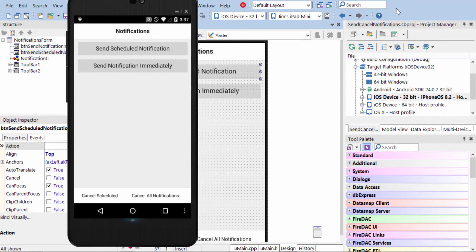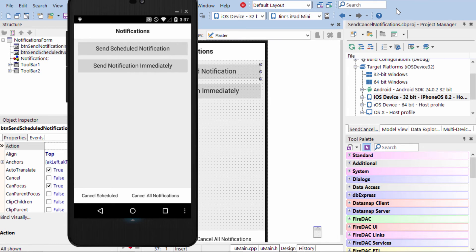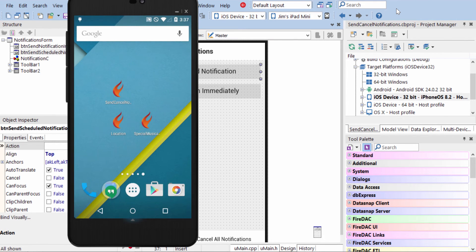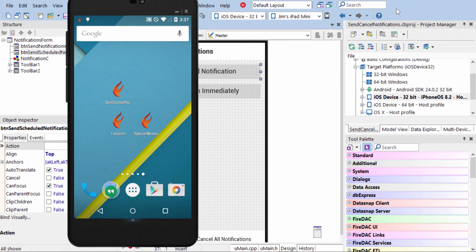So here we see it running on the Android device. And again, I'm going to say, Send Scheduled Notification. And we'll go ahead and go out of it. And we'll see in just a couple seconds, the notification appears.